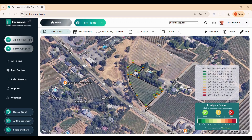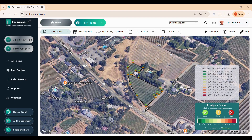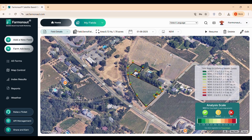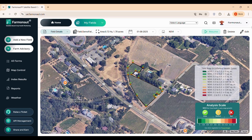This concludes our overview of Farmonaut's web app for satellite monitoring. We've designed this platform to make remote farm management accurate, user-friendly, and accessible to farmers worldwide. For more information, visit our website or contact our support team. Thank you for watching, and we look forward to helping you optimize your farming with Farmonaut.